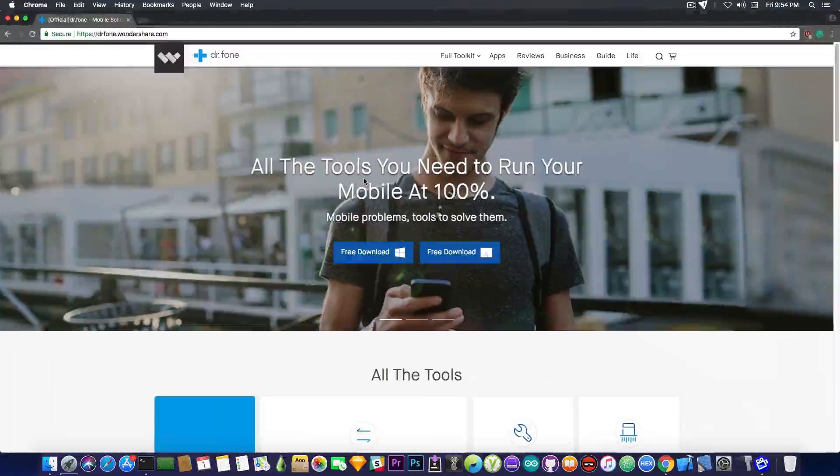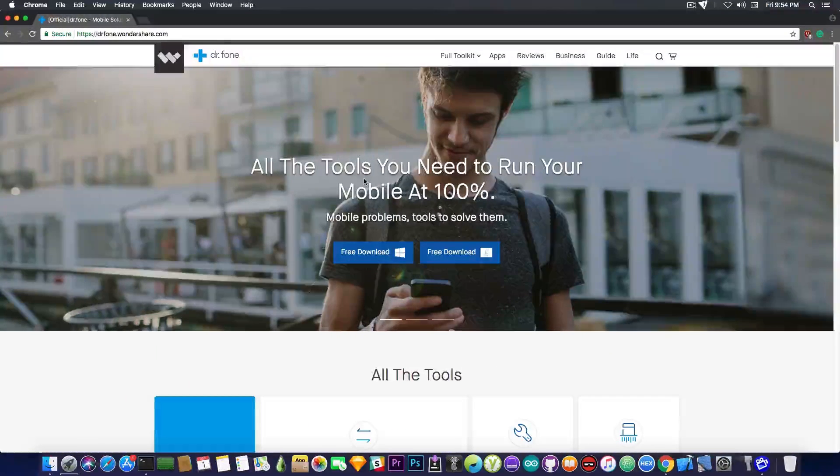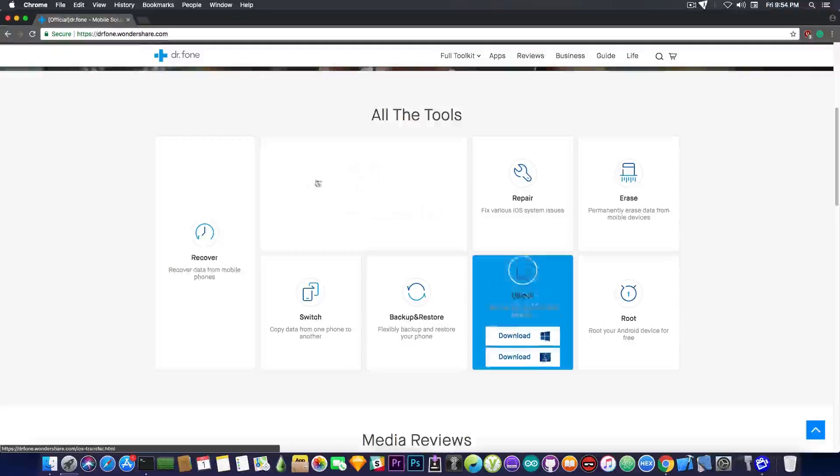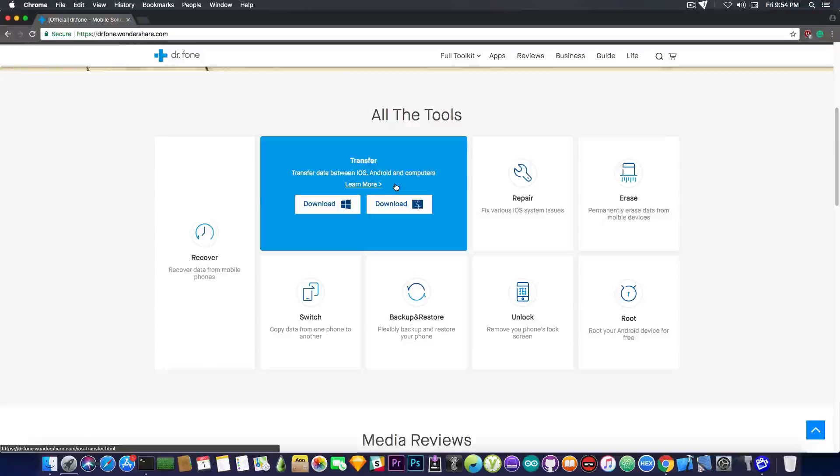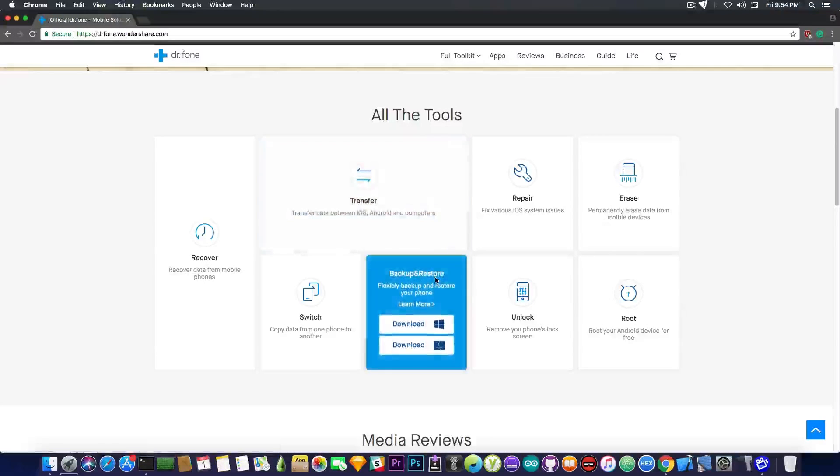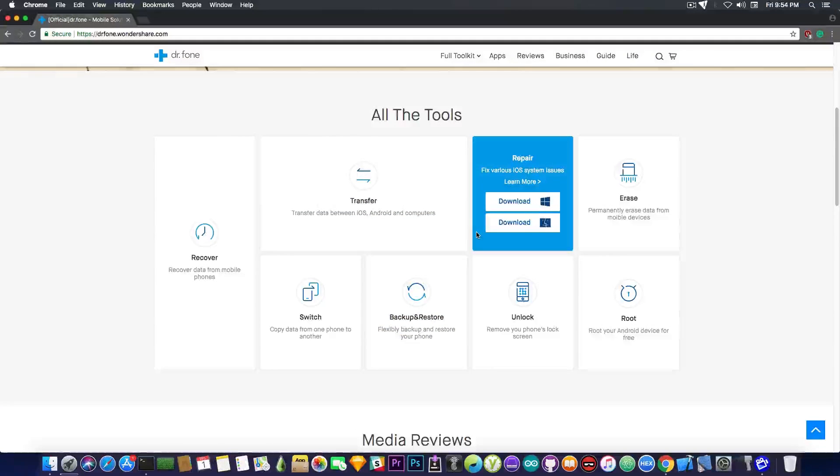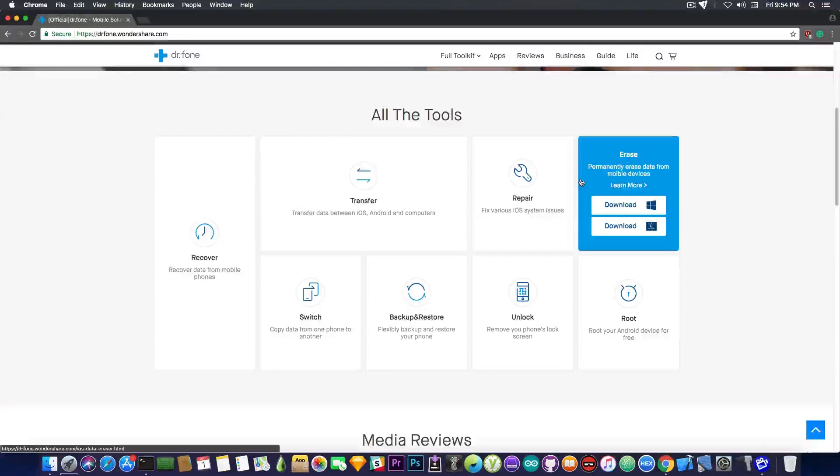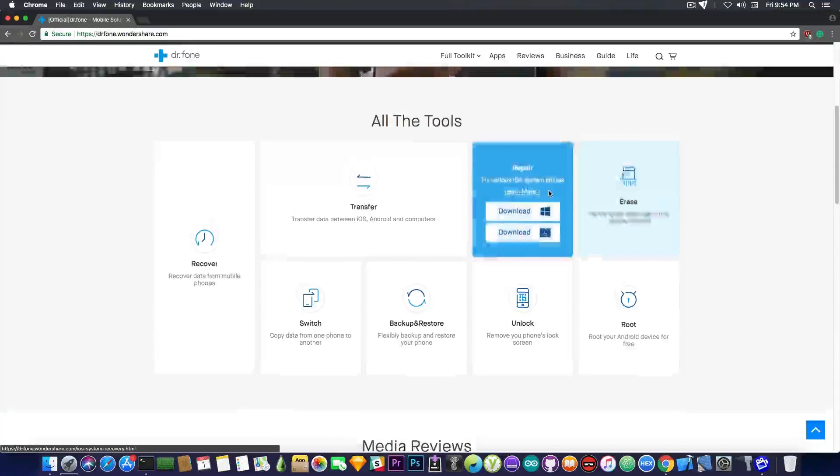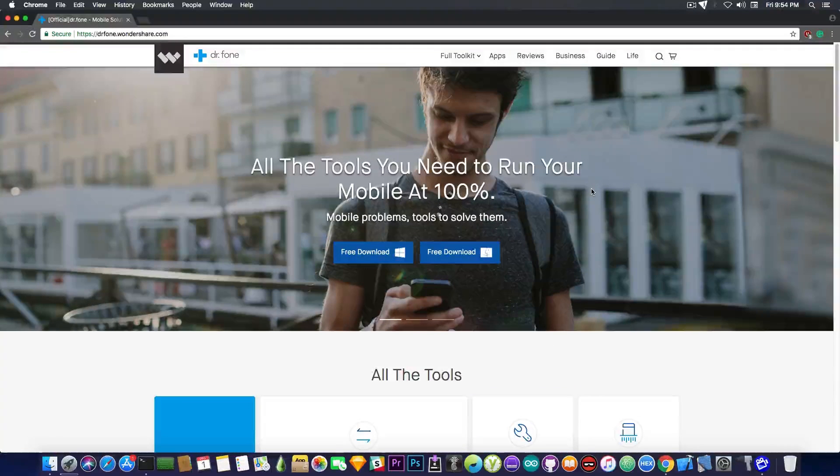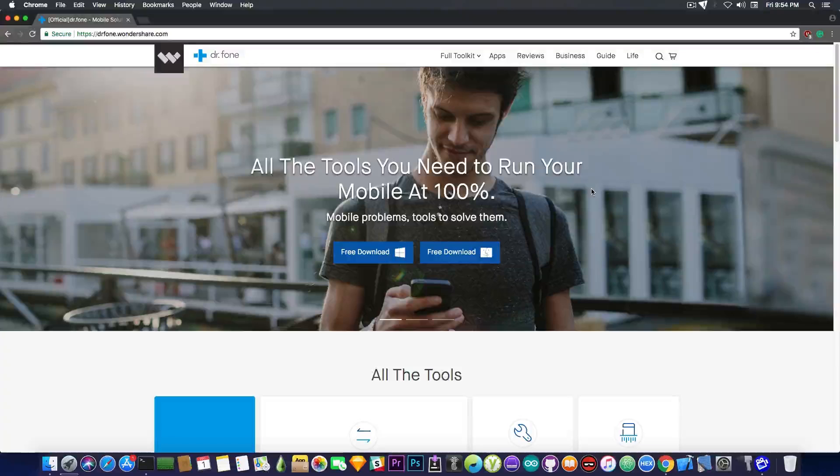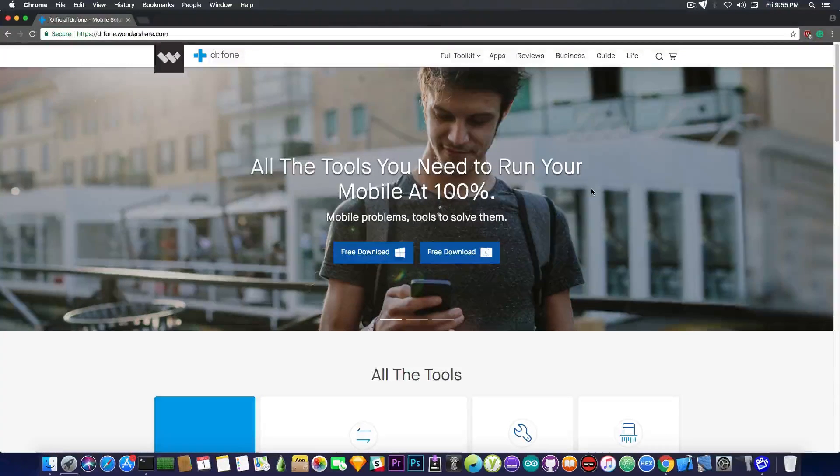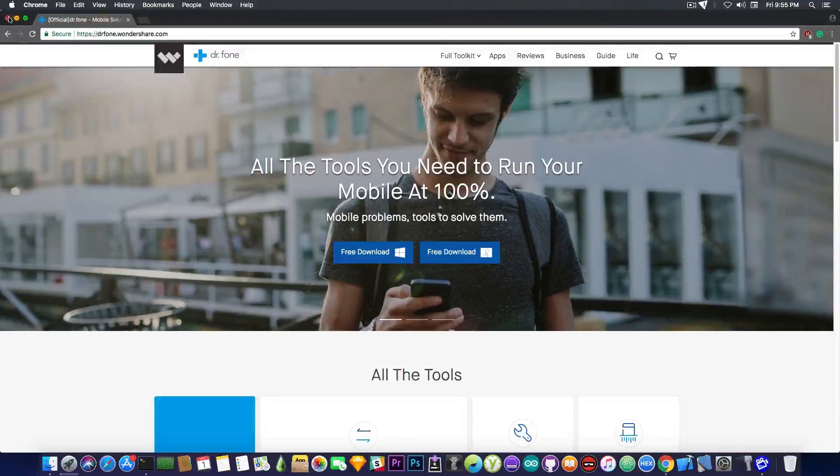This video has been brought to you by Wondershare and their program Dr. Phone. Which helps you keep your iOS device in shape. It helps you to recover lost and deleted data. To transfer data between iOS and Android. To even backup and restore and repair your system if you get any errors. Or erase it should you want to give it away or to sell it. Without worrying about people being able to get your data back and take a look at it. You can check it out in the description down below. It provides free trial for their tools. And if you decide to purchase it, you have in the description down below a $5 coupon. So, check them out.